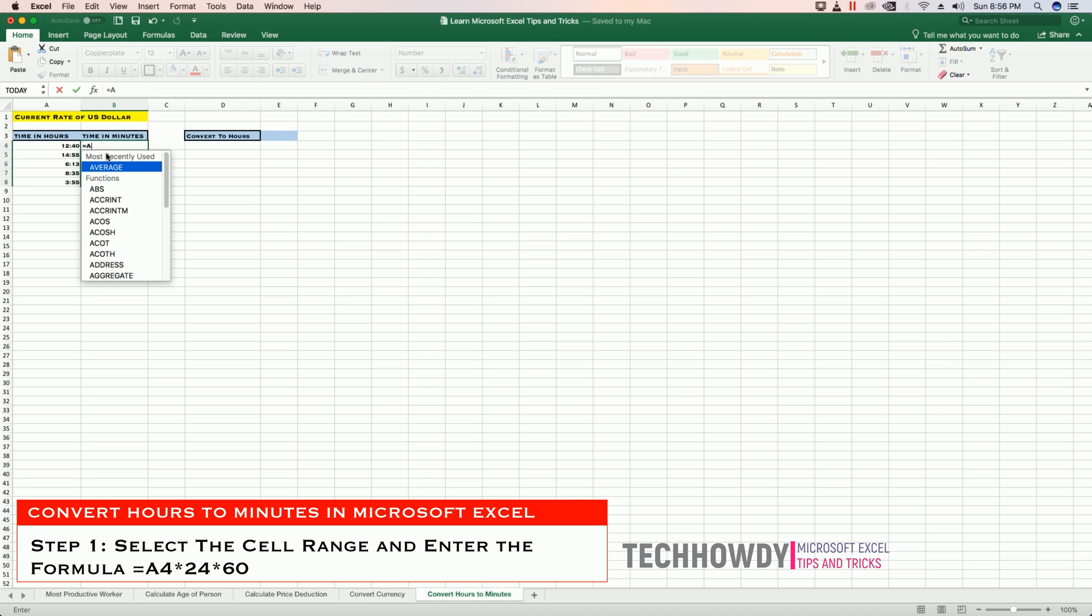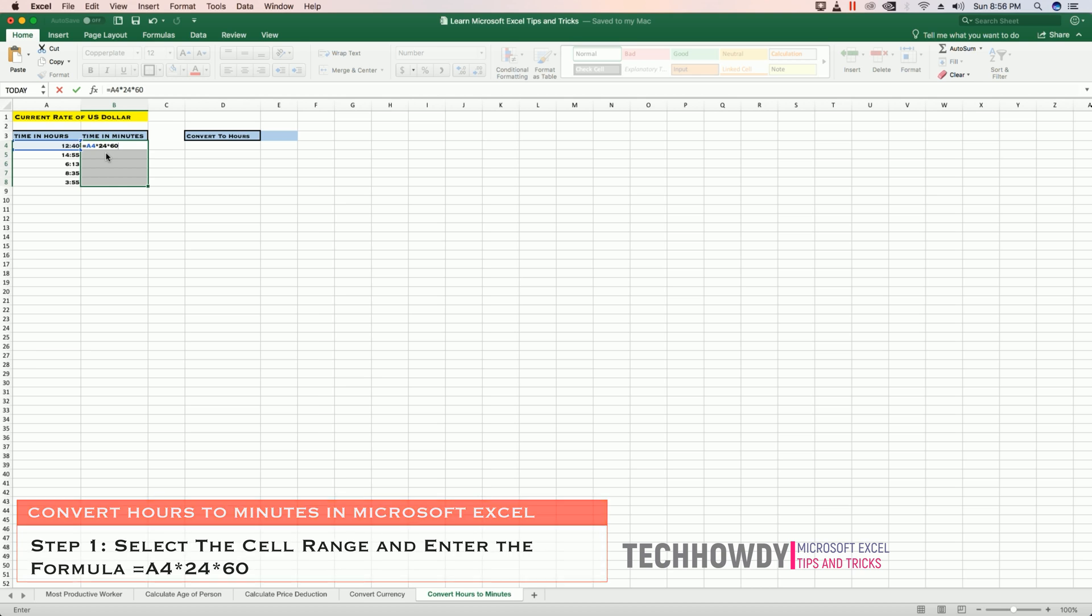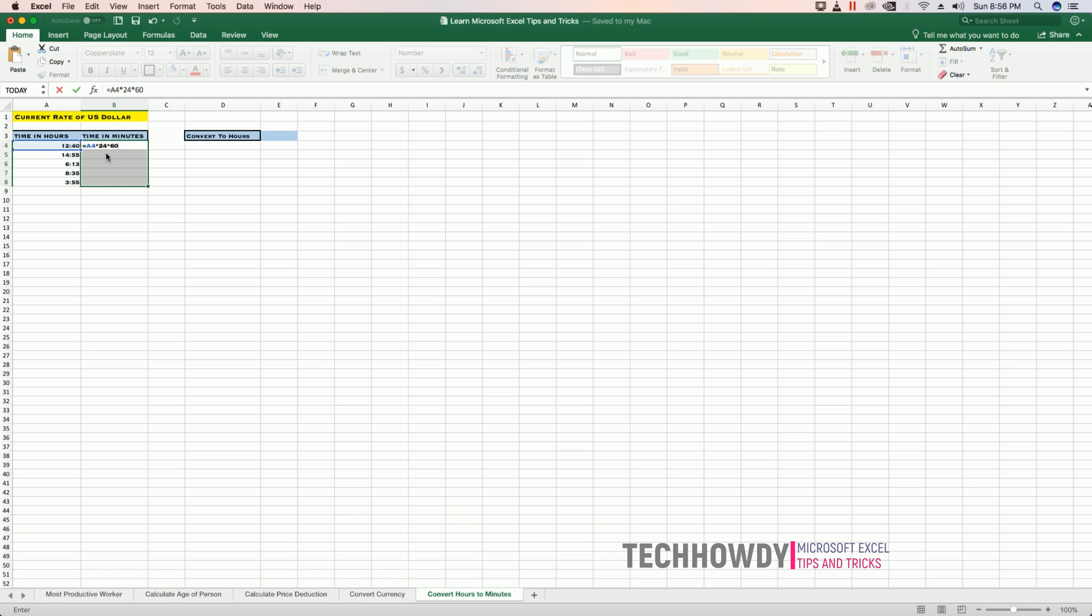A4 times 24 (that's 24 hours in a day) times 60. Hit Ctrl+Enter. Hitting Ctrl+Enter